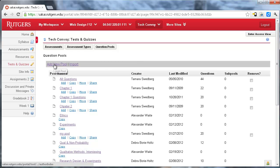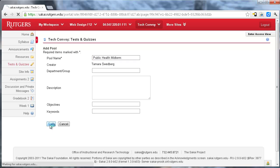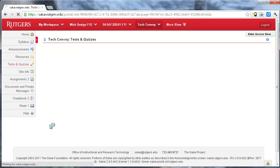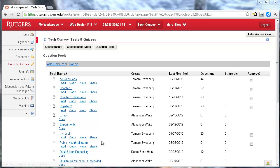So I'm going to hit add new pool and I'm going to call this public health midterm. And I don't need any of this other information right now. And you can see that it's listed here in alphabetical order.